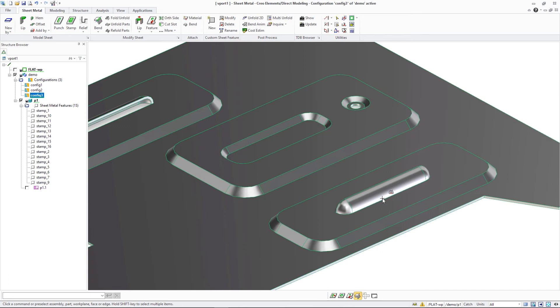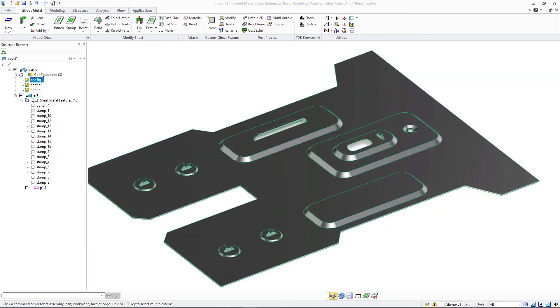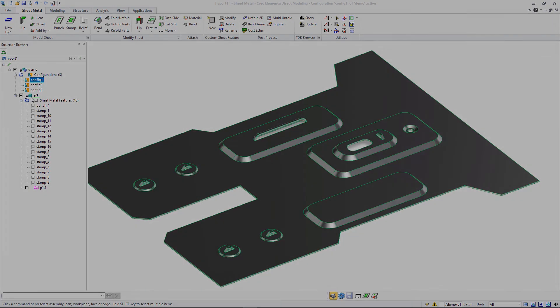The enhanced support for multi-level sheet metal form features in Creo ElementsDirect Modeling 20.5 enhances standard compliance for sheet metal drawings showing multi-level features and improves post-processing support for customizations reflecting advanced capabilities of modern sheet metal manufacturing machines.